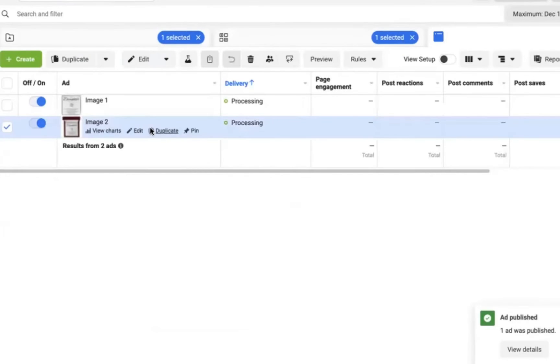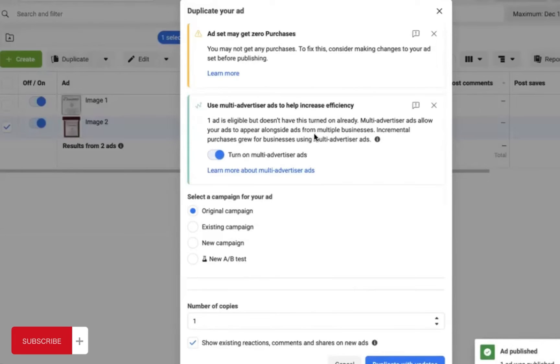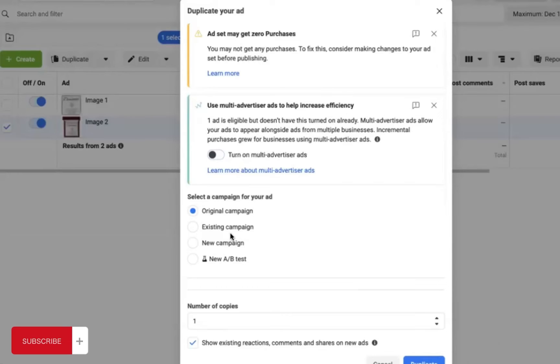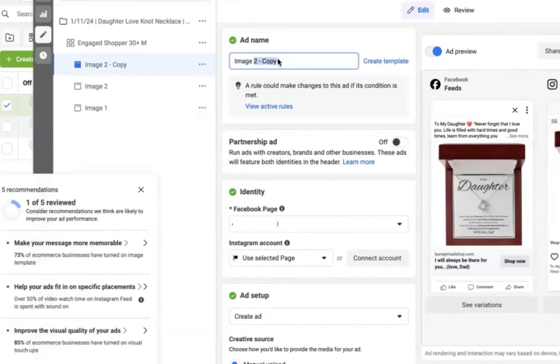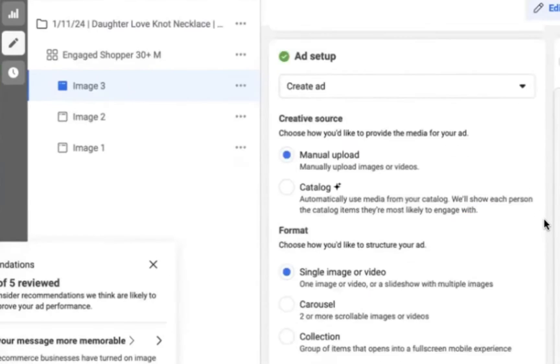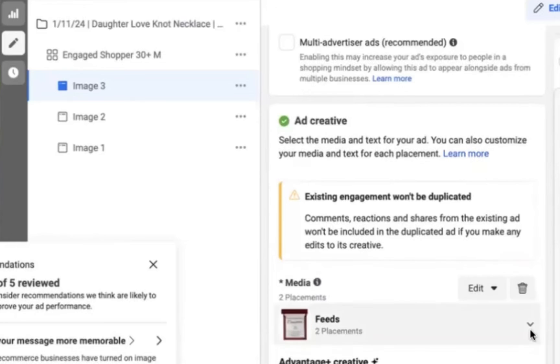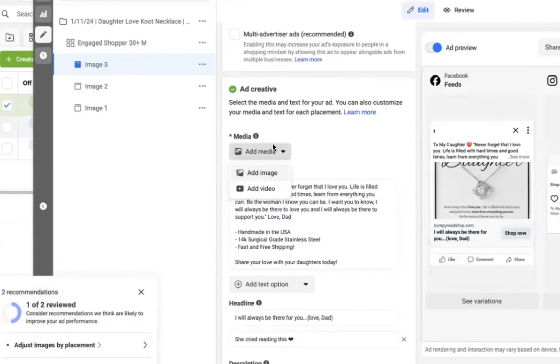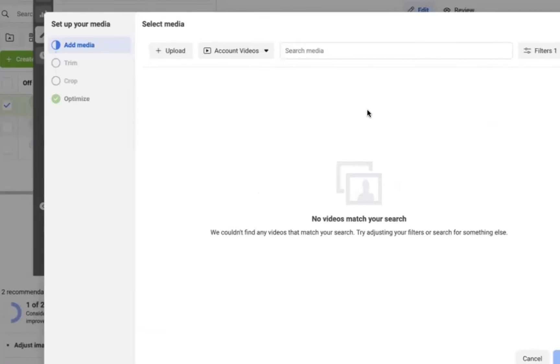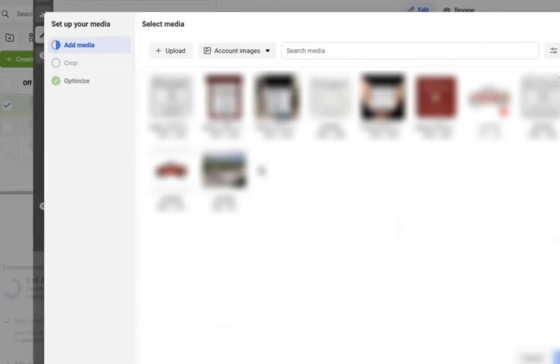And now all we need to do is do the same thing. Duplicate original campaign. Make sure if it says multi-advertiser ads here that you turn this off. Facebook's trying to be sneaky and pull a quick one on you. So original campaign, duplicate, and this time it's going to be image three, right? This is going to be the third image that we've tested out. So all we need to do is go down once again, click the trash can to remove all, hit add media, and we're going to select that third image.